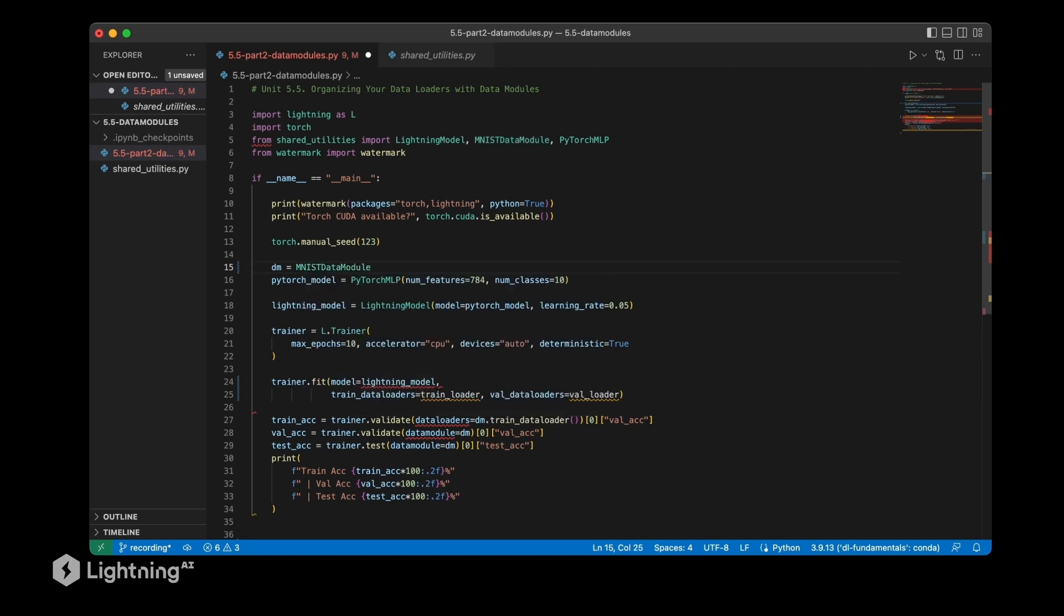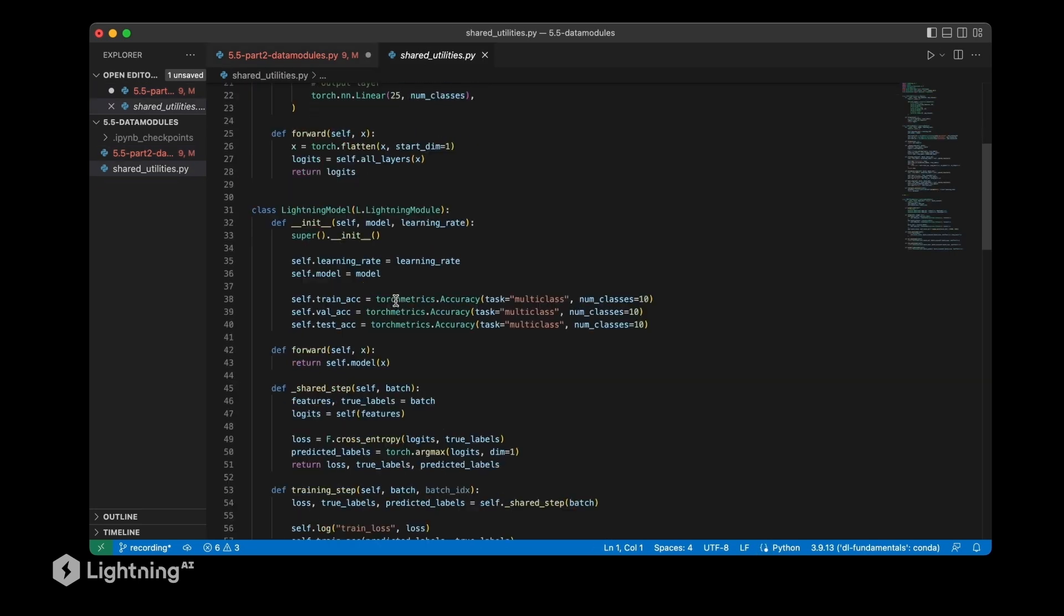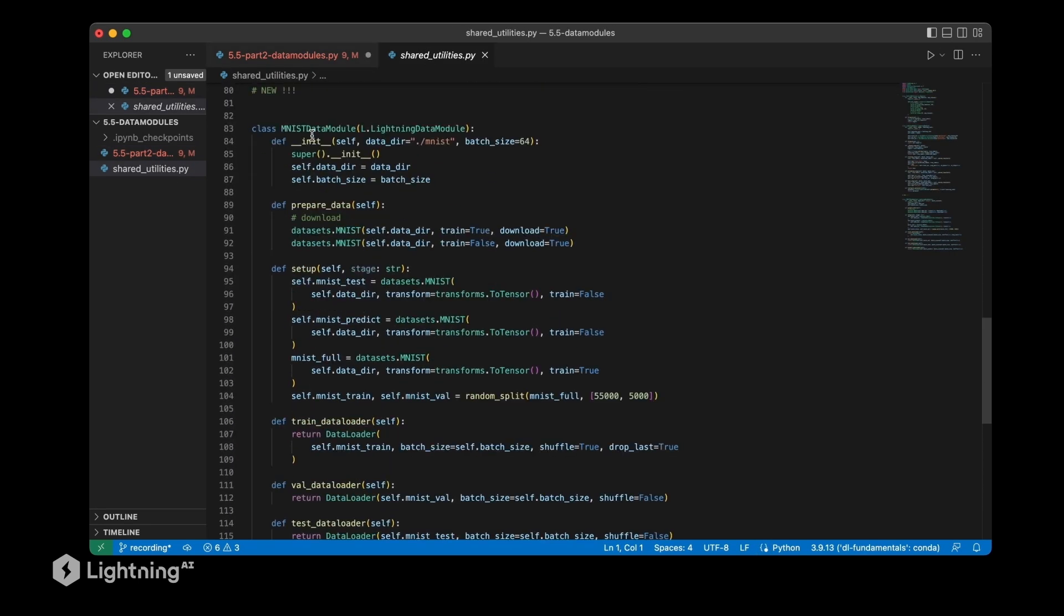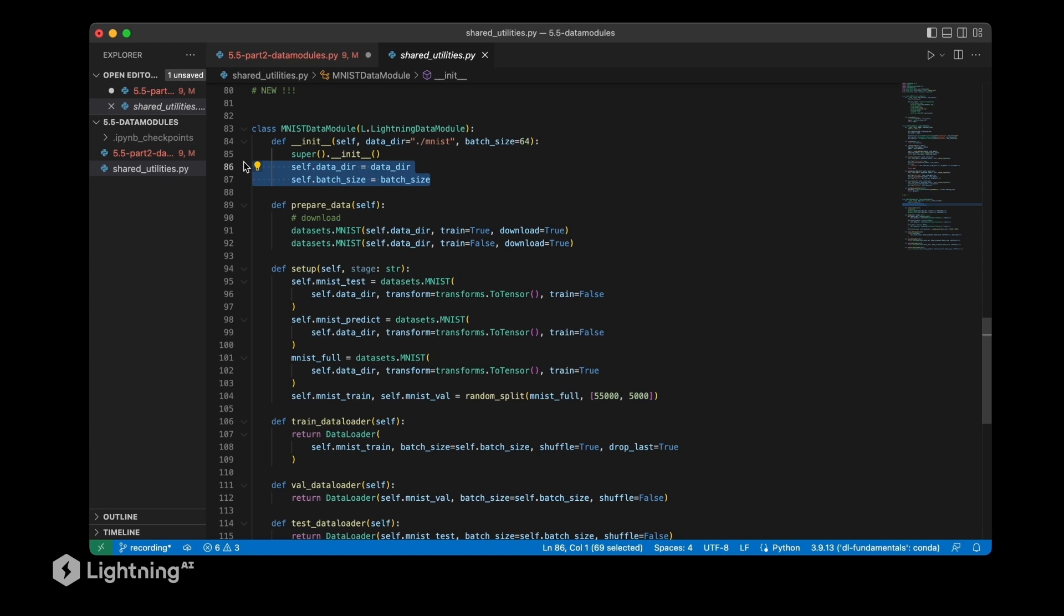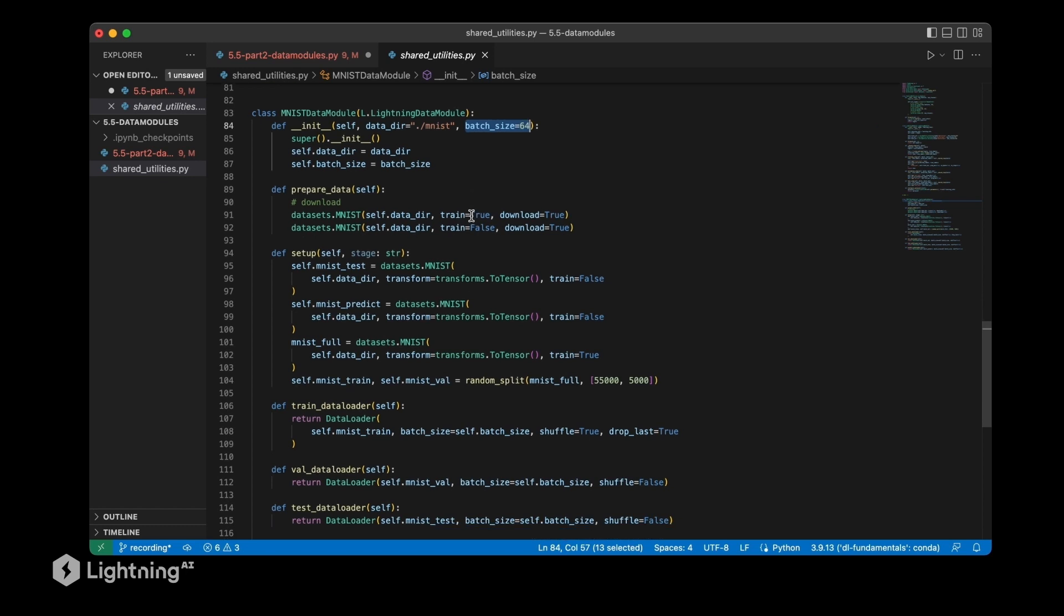Let's initialize the data module here and let's also take a look at how it looks like. If I scroll down here, you can see the MNIST data module. Here we have different attributes that we are going to save and access during the method calls. We are assuming we have this MNIST folder, we set the batch size by default to 64, which is usually a good number, but of course we can change it.